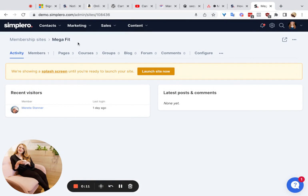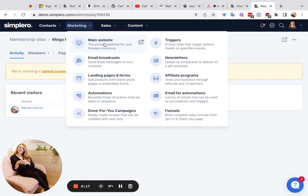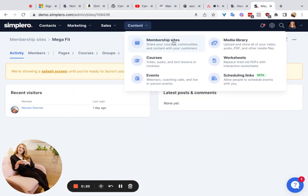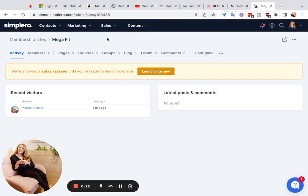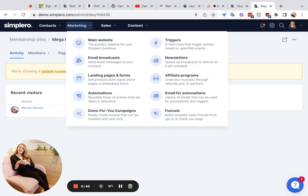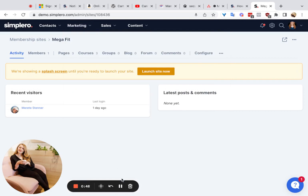First things first, you go to the membership site where you want to add the course. You can add the course to two different places: your main marketing website or a membership site. I recommend adding it to your membership site if you're going to be selling your course, because then you can more easily control access to it. That way you can drip out access based on what they purchased, whereas on the marketing website it's a lot harder to control access since it's a public site. Usually it's best practice to put your course on a membership site.